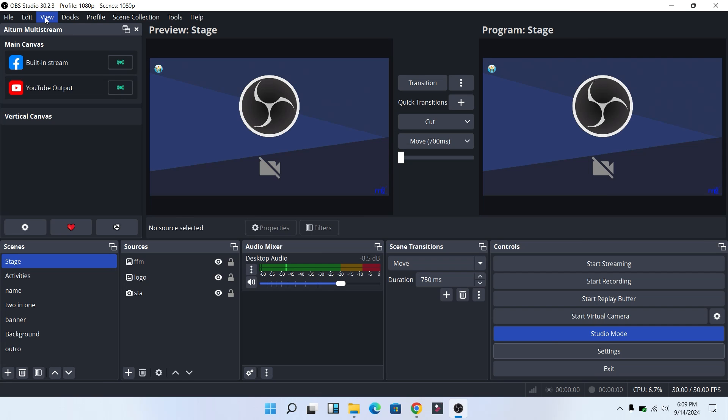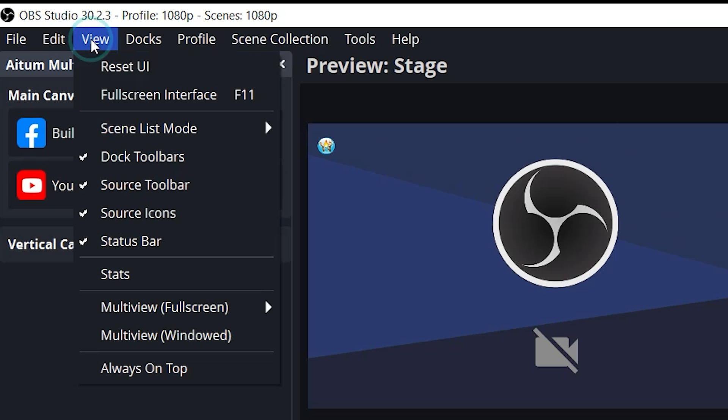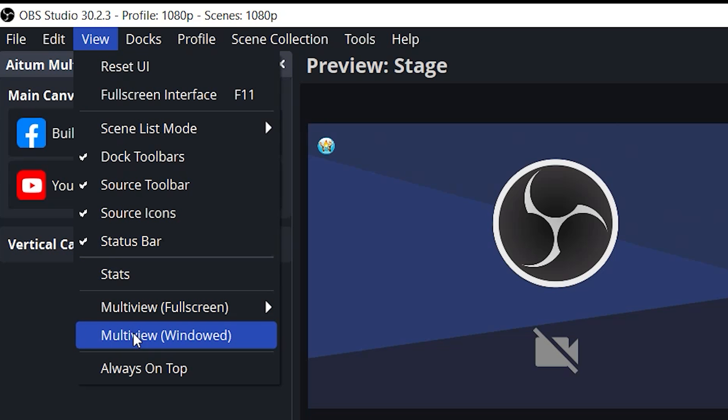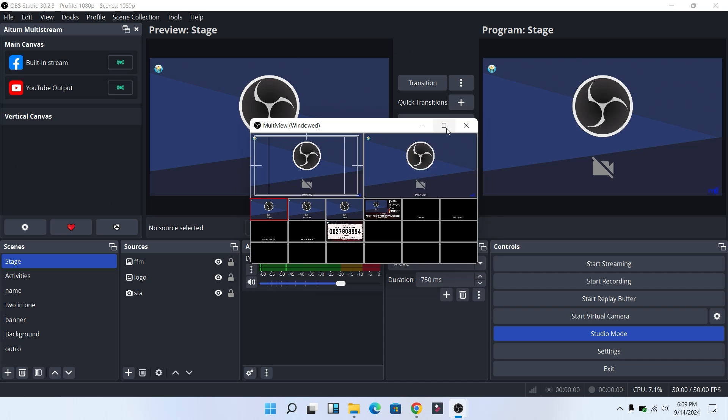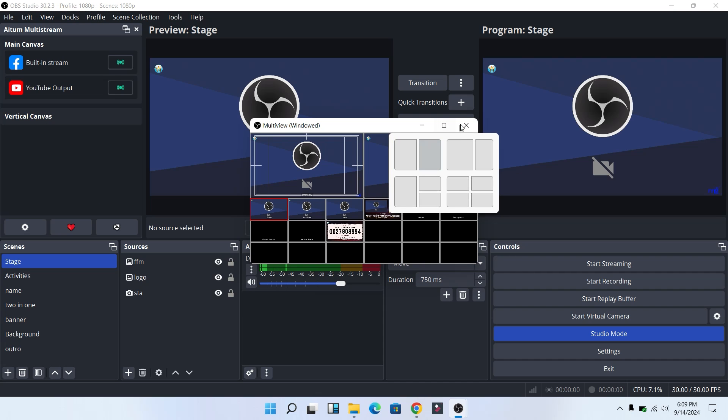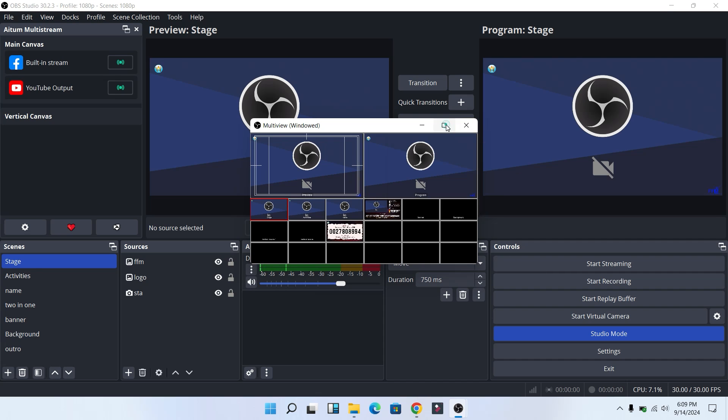Step two: click on the View and scroll down. You will see multi-view. Select multi-view and click on fullscreen.